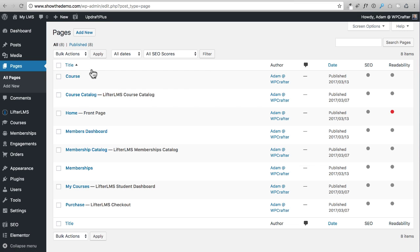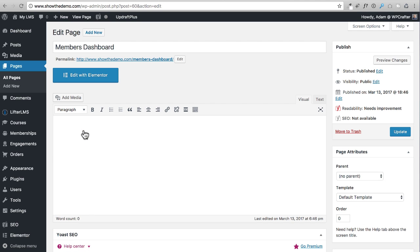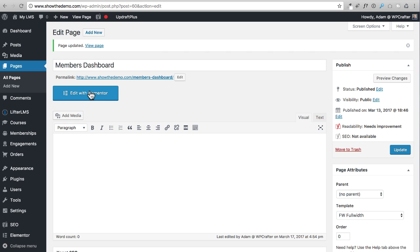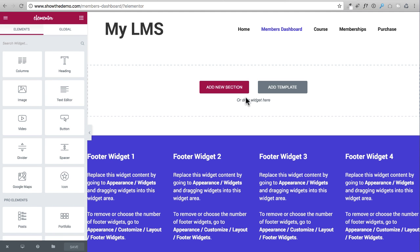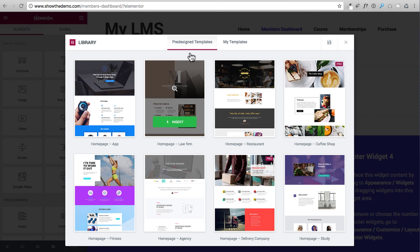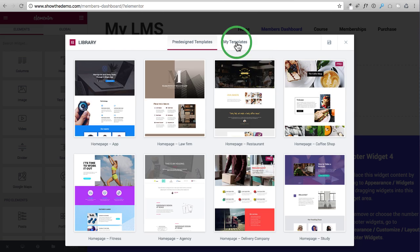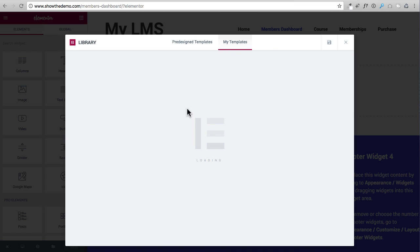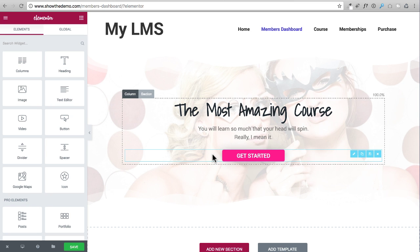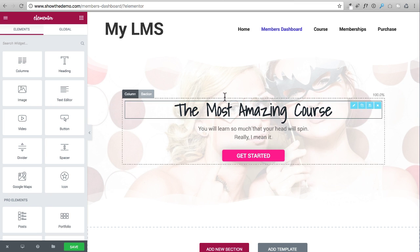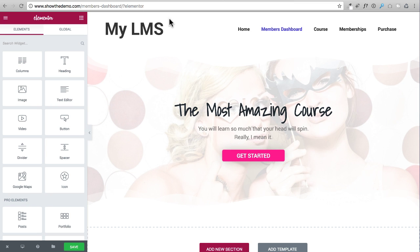Now I have that new design asset. I want to go into one of my content pages — for instance, Members Dashboard. I click into it, and remember the first thing we need to do on a new page in Elementor is set the Template to Full Width, then click Update. I click Edit with Elementor and it opens a blank page. Instead of starting from scratch, I click Add Templates, go to My Templates, find my page assets, and click Insert.